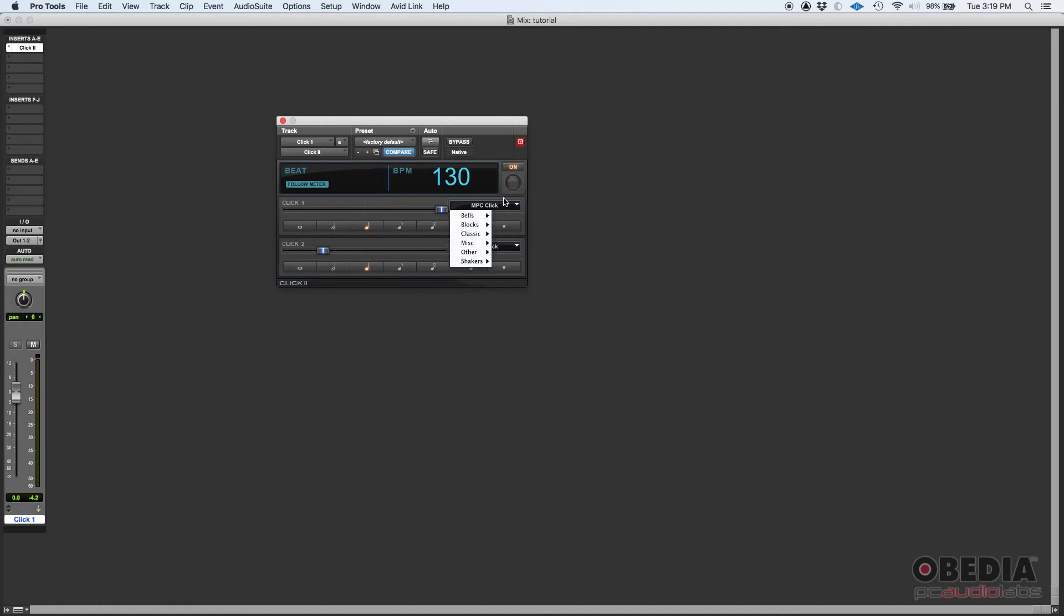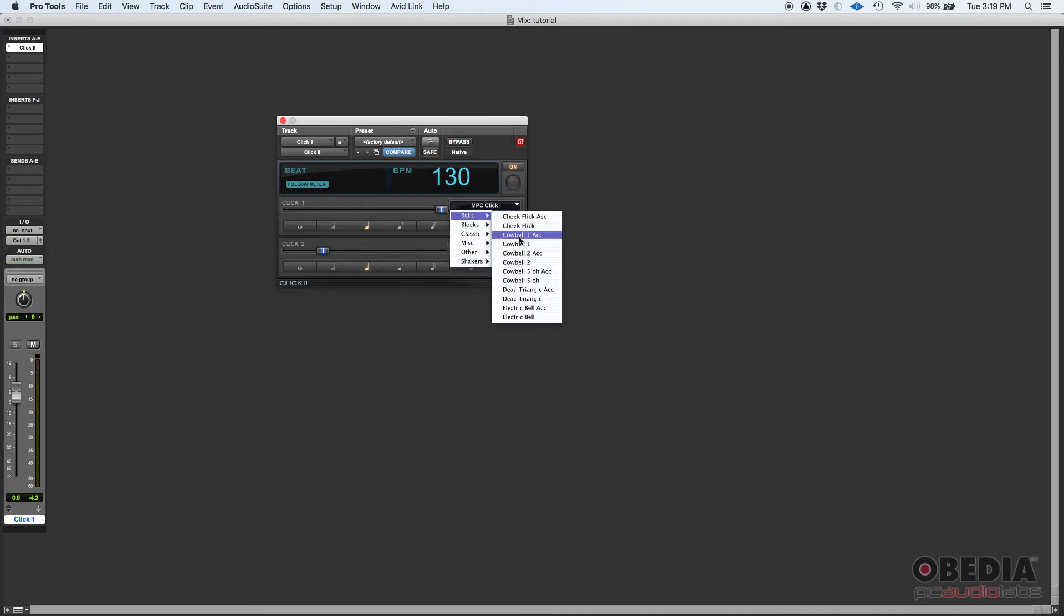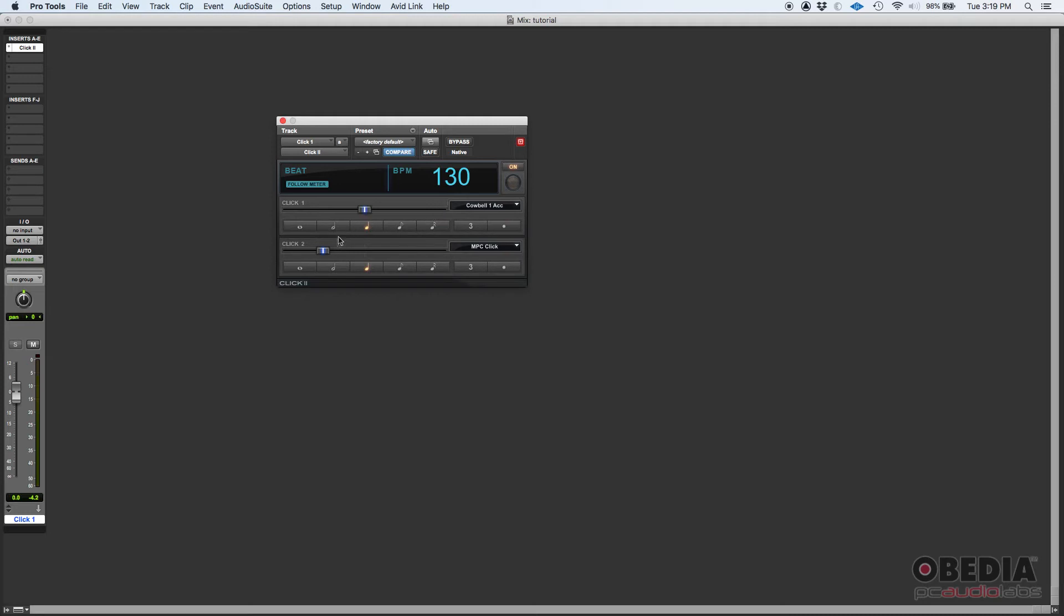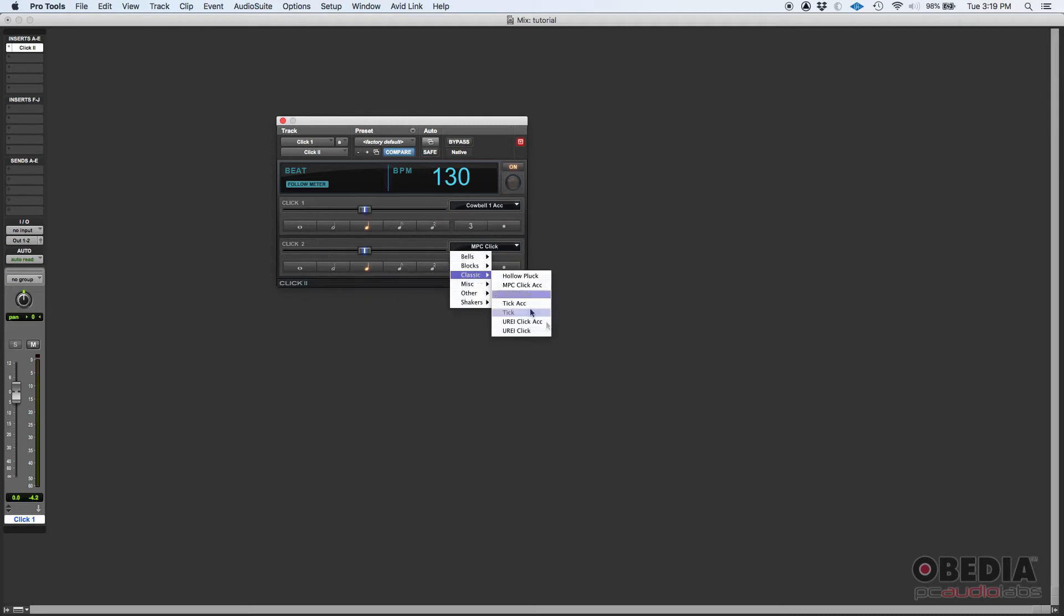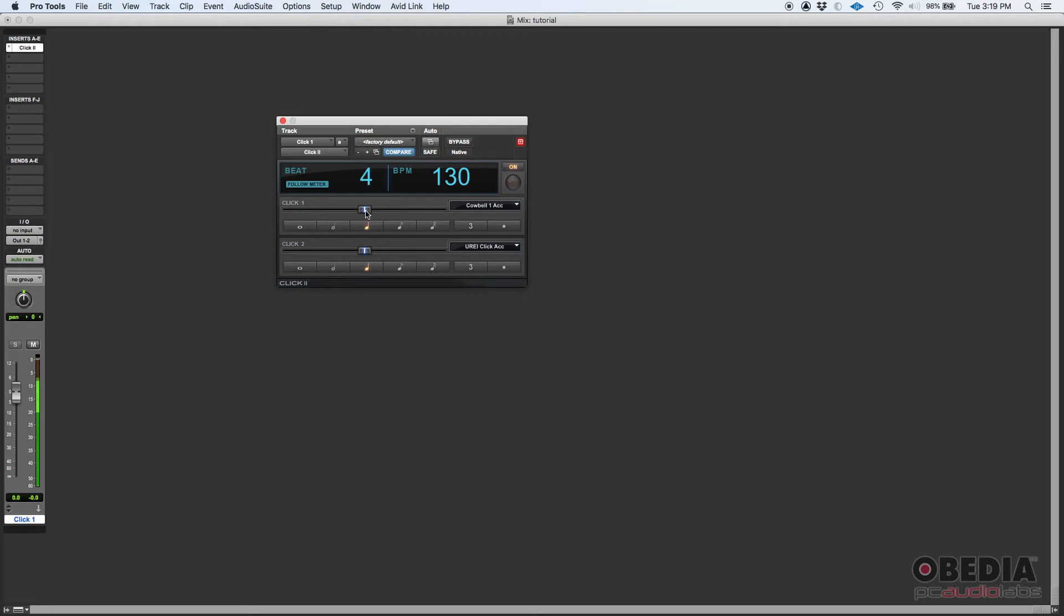Now you don't have to, you don't need to have the same sounds for each. You could do like, I don't know, let's say Cowboy 1 Accent for the accent, and then the others let's do Yuri Click Accent for example. So you can basically mix and match. You can also change the resolution of each. Right now it's set to quarter note, but you can do whole note, half note, quarter, eighth, sixteenth. You could do triplets if you want, or dotted.